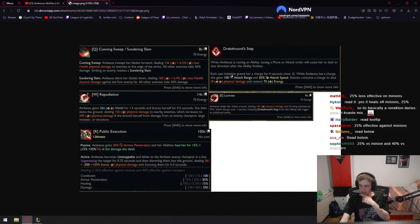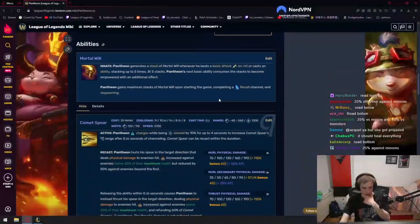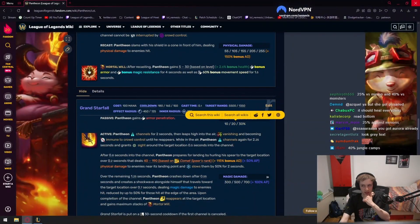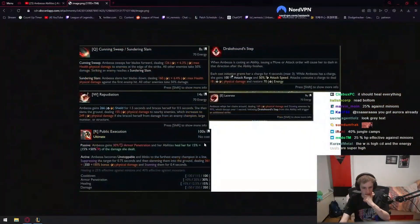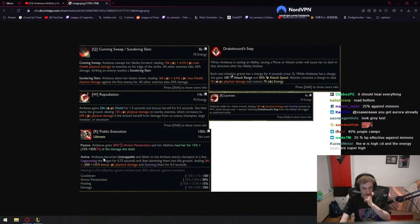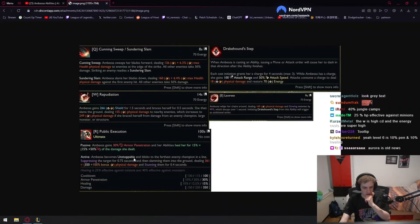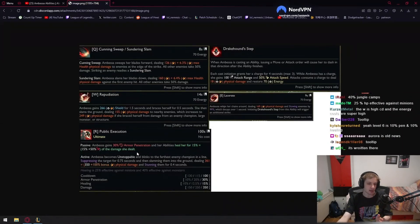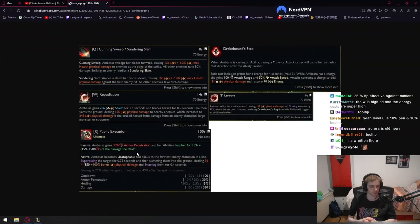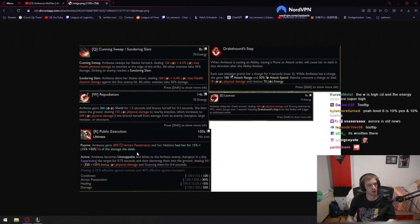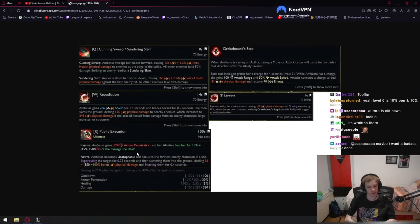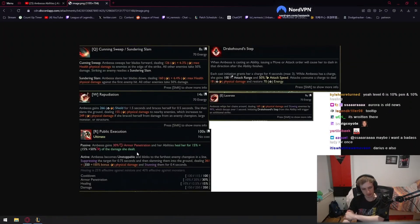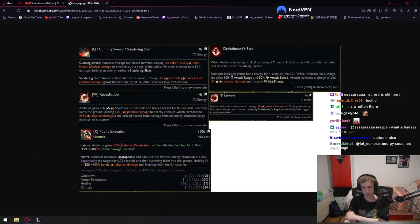Pantheon ultimate is also 10 to 30, so it's the same. I didn't read this line yet: Ambessa becomes unstoppable. So unstoppable ultimate, which makes sense. It obviously feels super bad when your ultimate gets cancelled. This makes sense, this is why Yone has unstoppable, Malphite is unstoppable, a lot of champions have unstoppable.